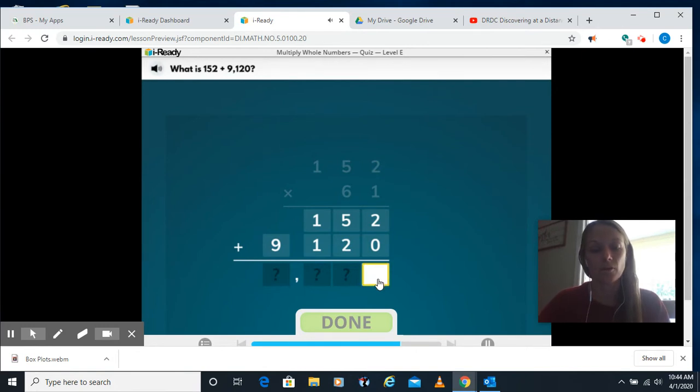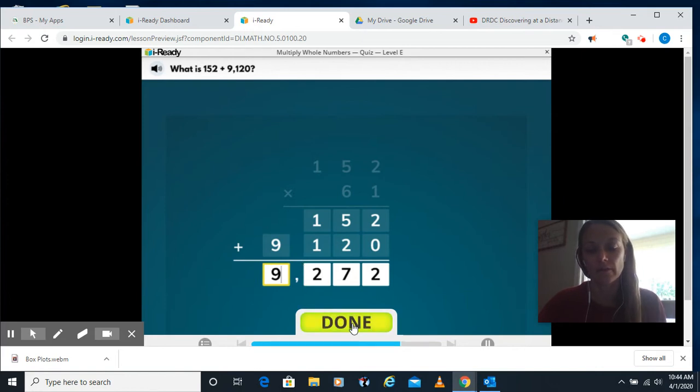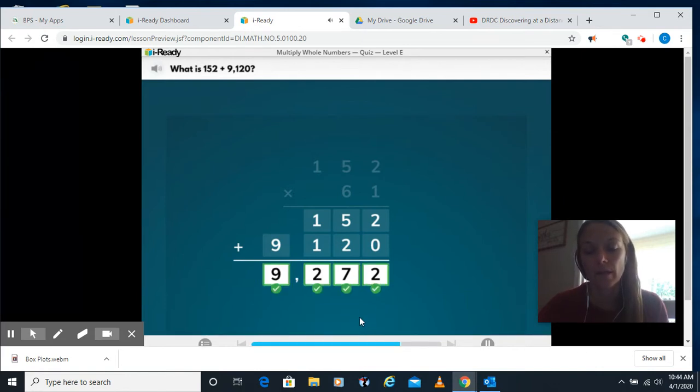Alright, we're going to start with our 1s, 10s, 100s, 1,000. Add those all up and you're done with that problem.